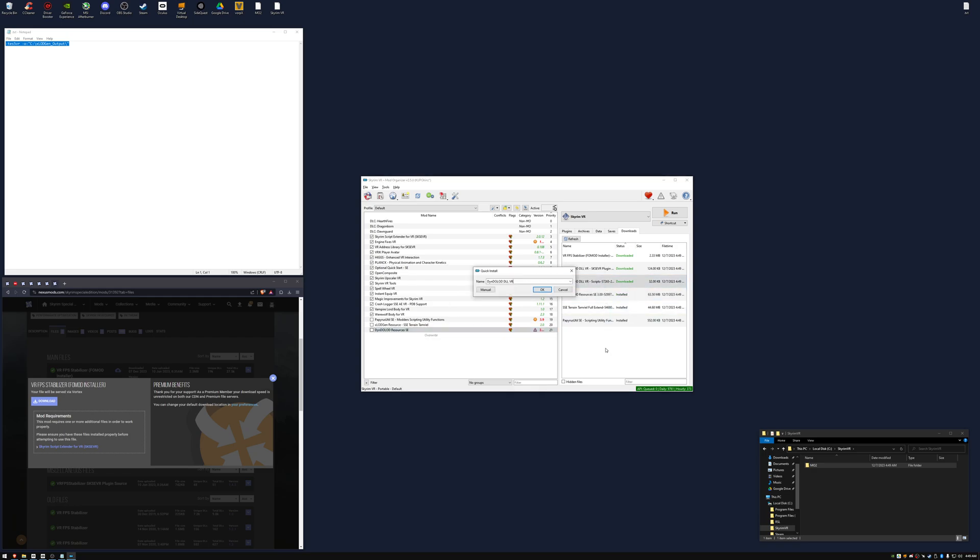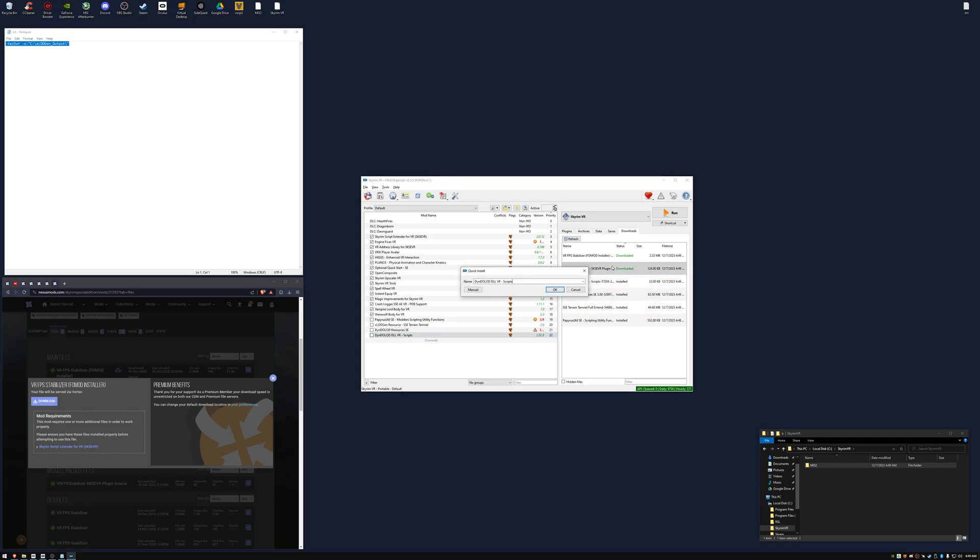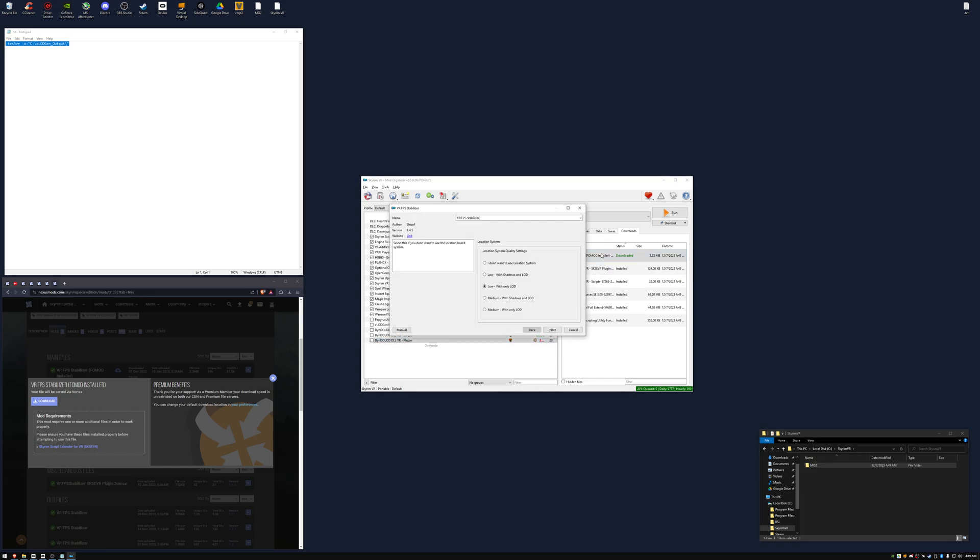For the scripts, we're going to name it hyphen scripts. And for the plugin, we're going to name it hyphen plugin. For the FPS Stabilizer, we're going to select Low with Shadows.